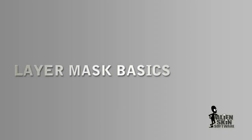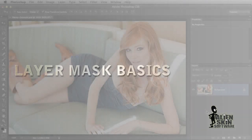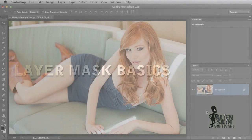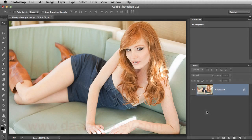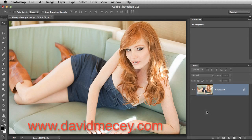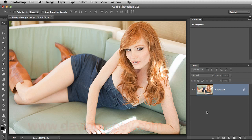Hey, Jimmy Beach here with Alien Skin Software. This video is about using layer masks in Photoshop. This is mainly a Photoshop tutorial, even though I do use our plugins. I'm using a shot from David Meesey, a fashion and beauty photographer who's shot for just about everything from Forbes to Playboy.